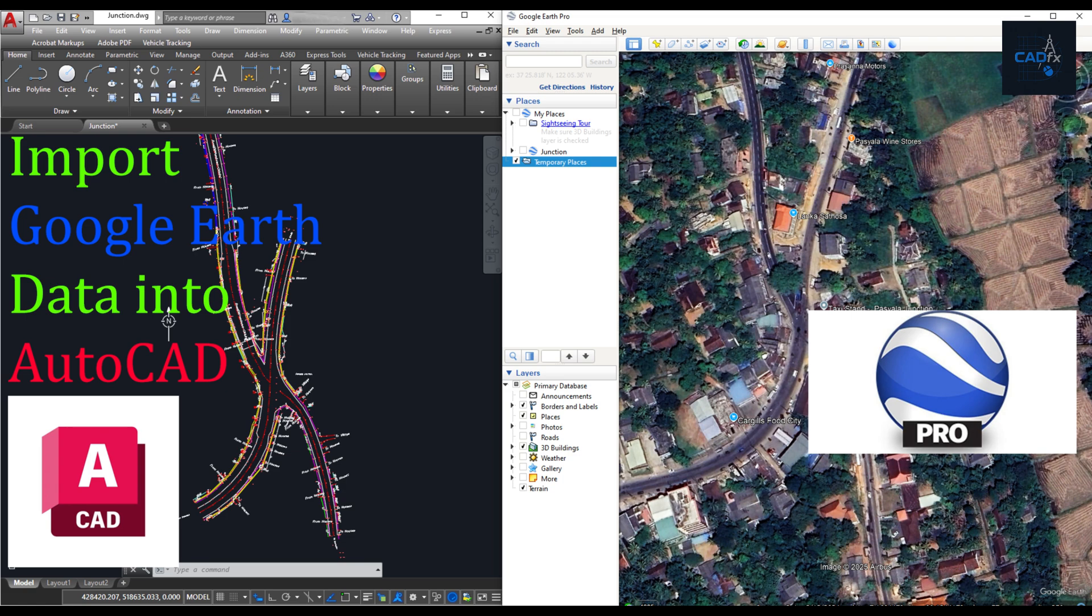Sometimes, when working in AutoCAD, we need to add real-world data like existing buildings, roads, or topography. But what if our current data is outdated or we don't have access to a new survey? Hiring a survey team can be expensive and time-consuming.